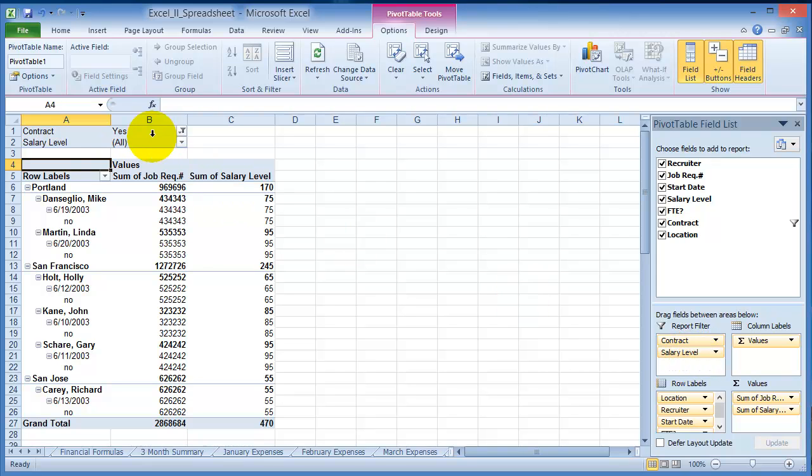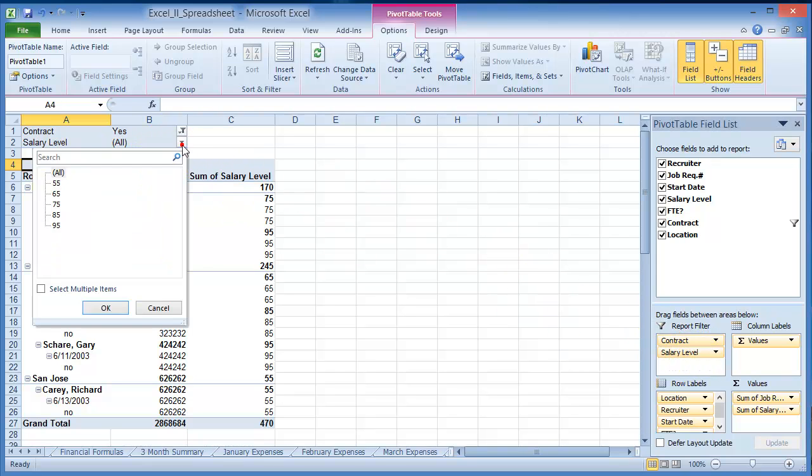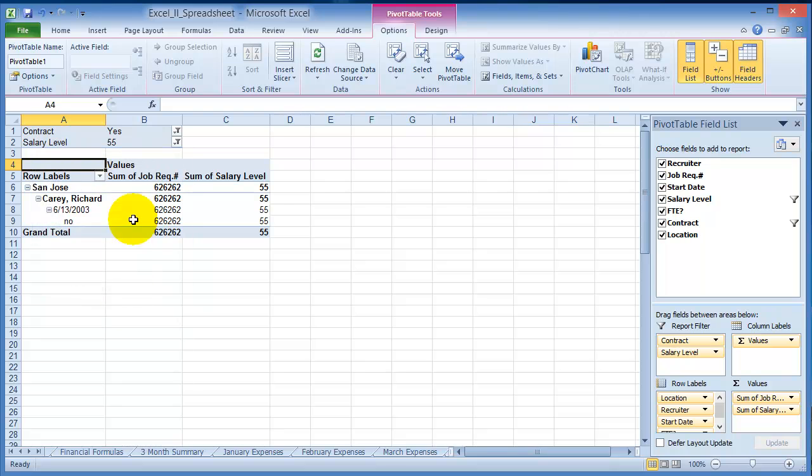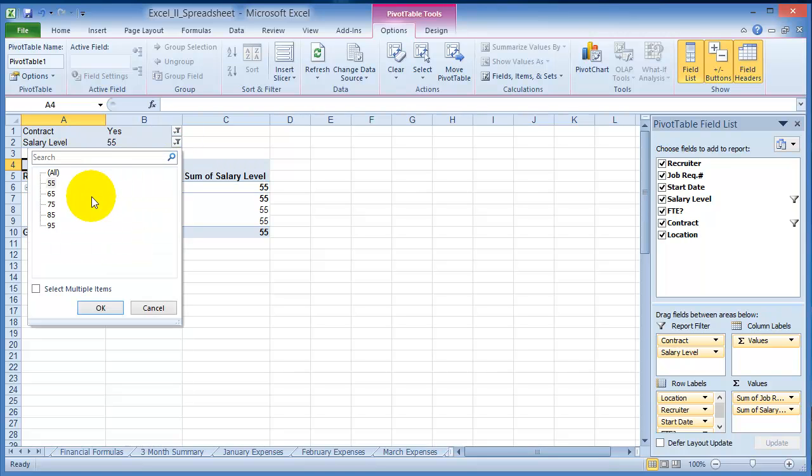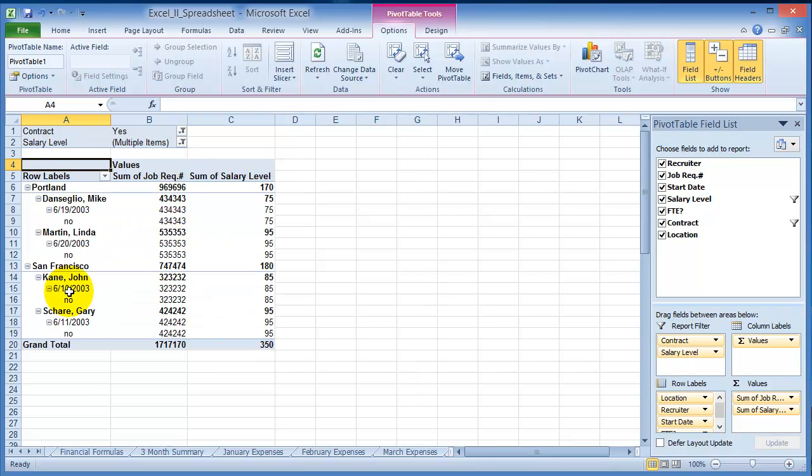So notice now that I chose this as a filter, I could go and say I want the salary level to only 55, then click OK, and now it lists me only the people that meet that criteria. The layout depends on what you're looking for.